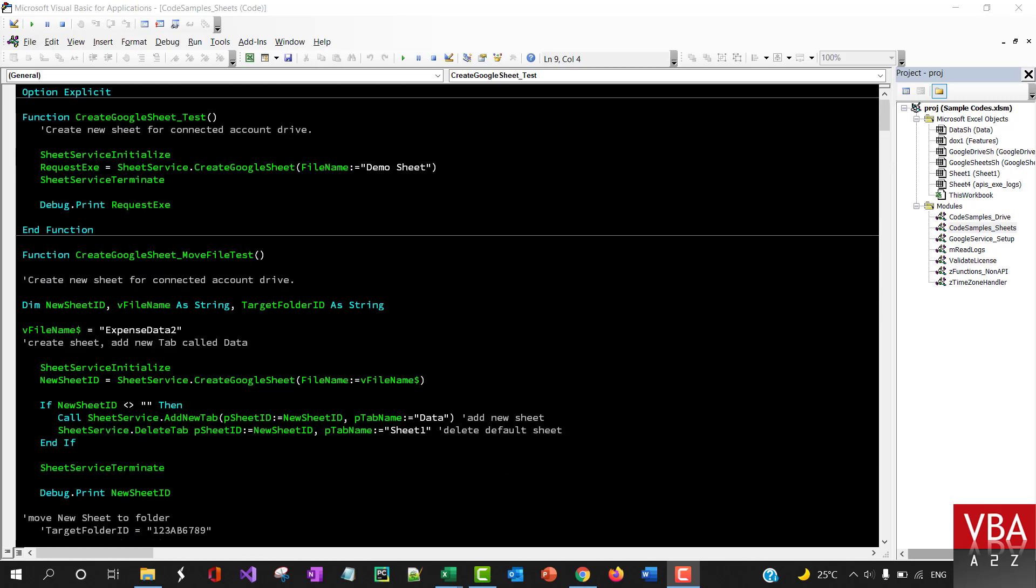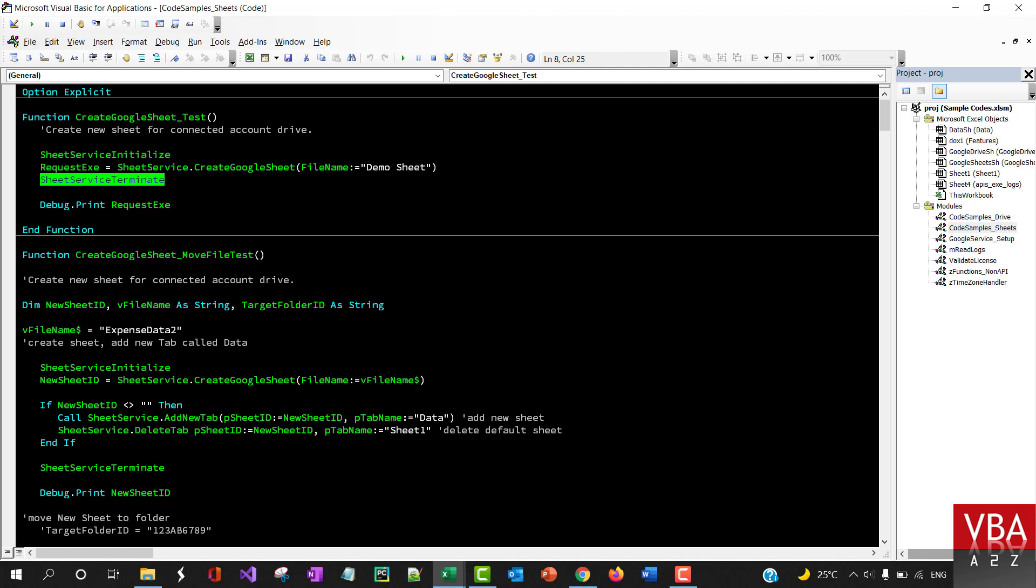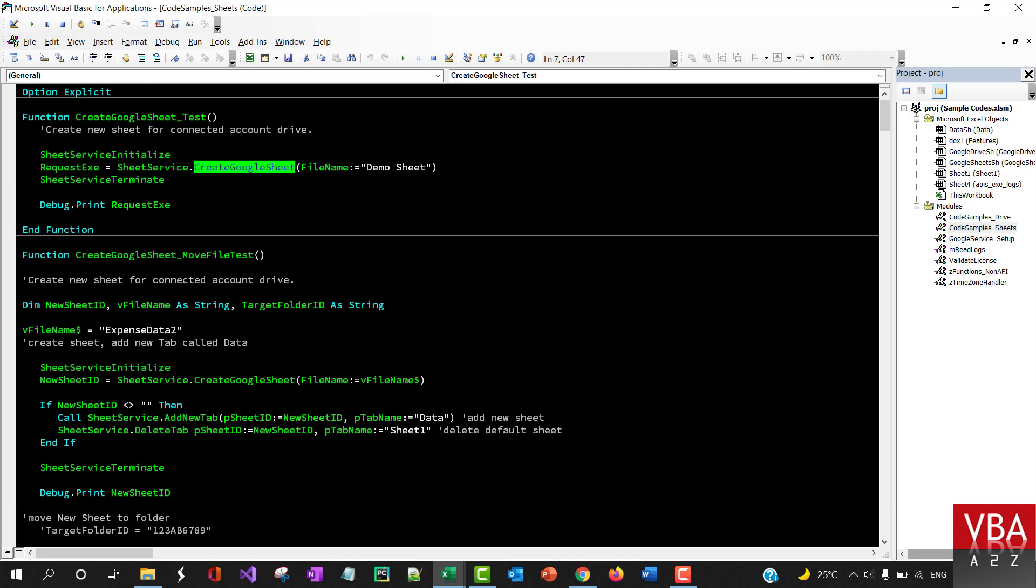Follow the same approach: first create the connection, terminate the connection, and then you can simply use this object to create all the methods associated with Google Sheets. So let's first start off by creating a new Google Sheet or a file.